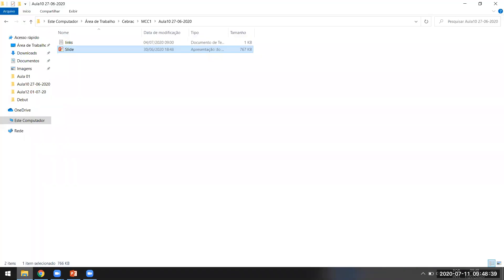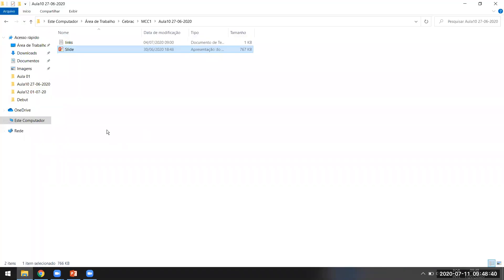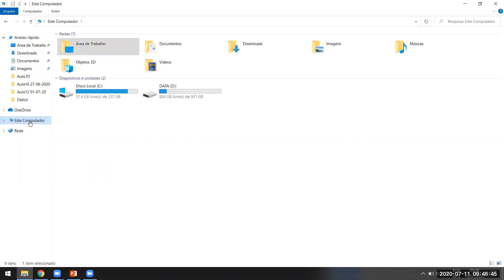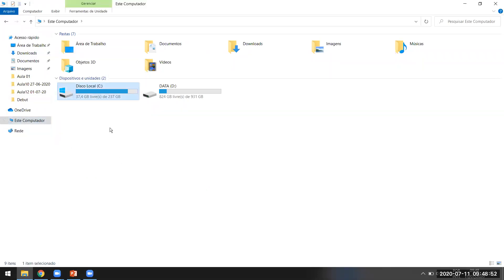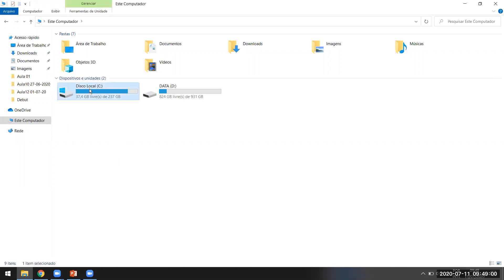Vocês vão abrir — se for Windows 7 é 'Meu Computador', no meu caso aqui é Windows 10, então eu venho em 'Este Computador'. Vocês vão procurar onde está o sistema. Aqui eu sei que o sistema está na unidade C, que é a unidade onde eu tenho a bandeirinha do Windows no Windows 10. Então eu sei que é aqui que o meu sistema está instalado. Vou clicar com o botão direito e vou em Propriedades.